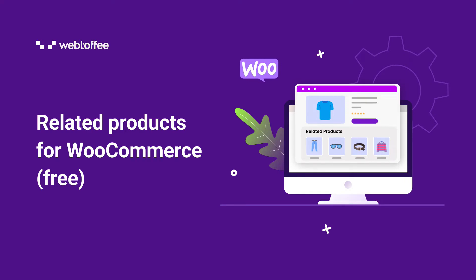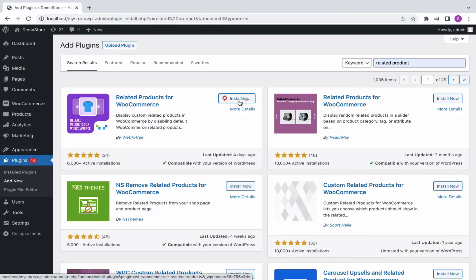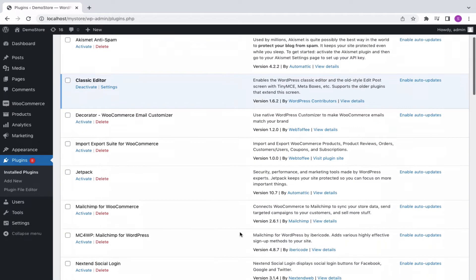Hi, let us have a quick overview of how to display custom related products based on category, tag, attribute, or product. First of all, install the Related Products for WooCommerce plugin by Webtoffee and activate.